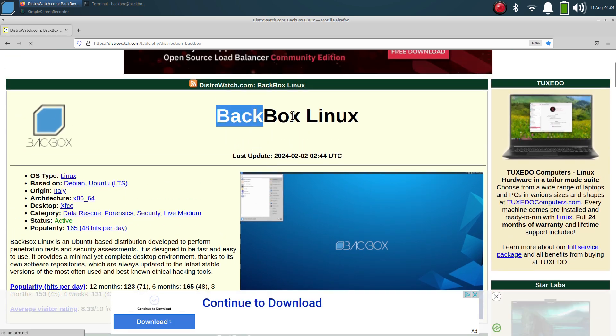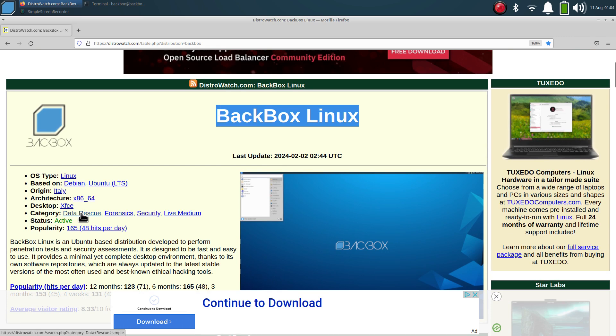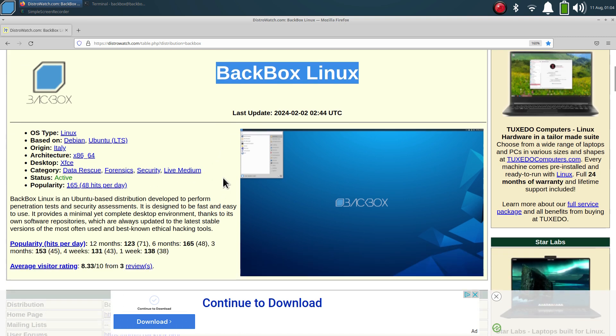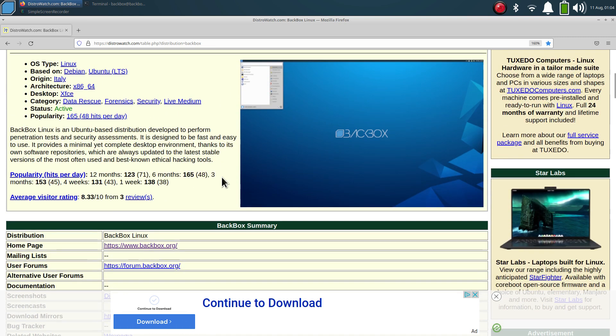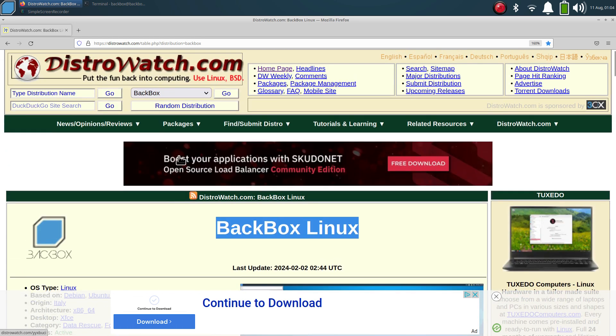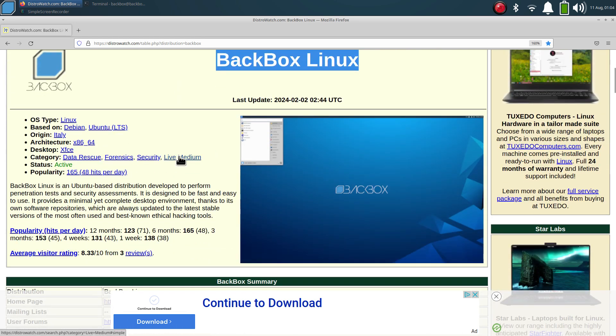BackBox Linux is a data rescue, forensics, and security type of system. I'm filming entirely from the live media. I don't use the popularity factor at all on DistroWatch.